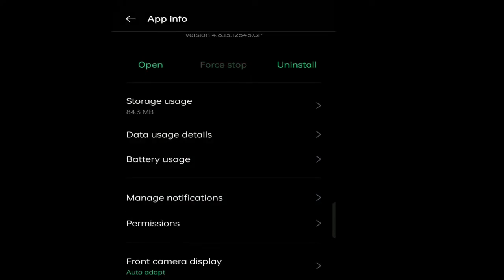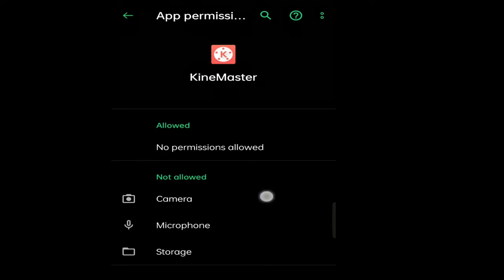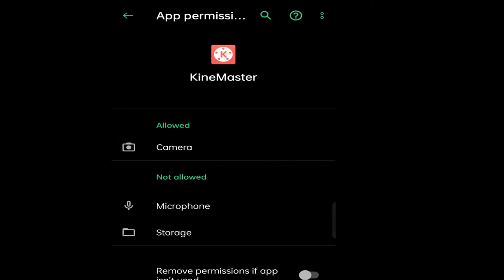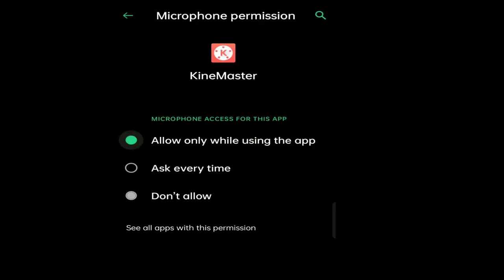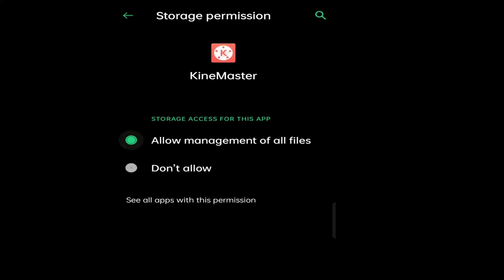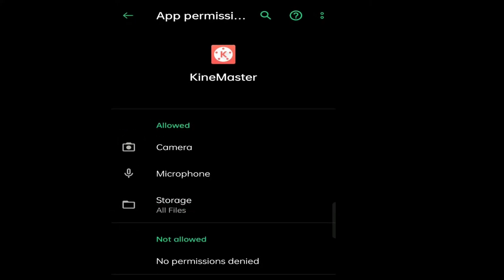Third, we have to go to permissions. The permissions which are not allowed, we have to allow them: the camera, the microphone, and the storage. Allow all three, and then we have to go to the app information. Now hopefully our video will be exported.